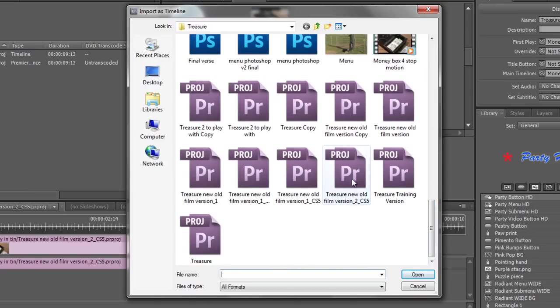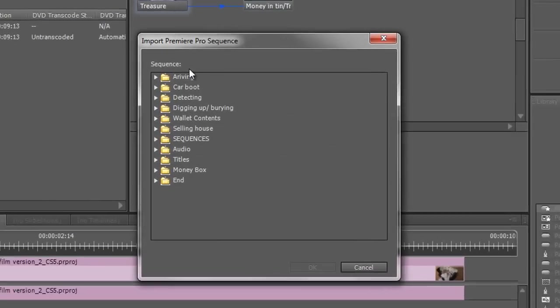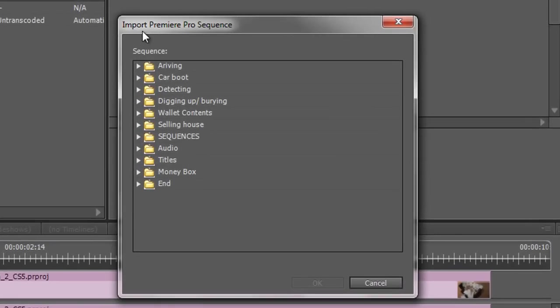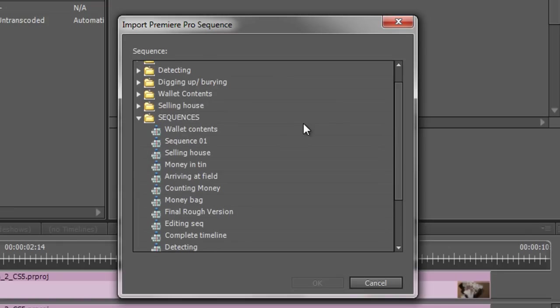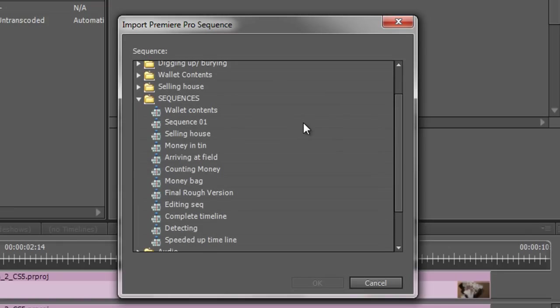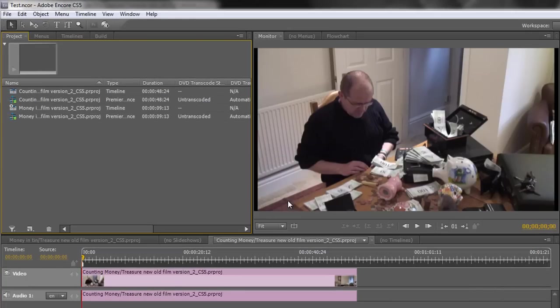And when you get to the project, you double click on the project file and then you are looking for the sequences. Now I've got a bin down here that says sequences. So I can open up the sequences and I can go down to say, counting money. And I can double click counting money and it will bring in the sequence.